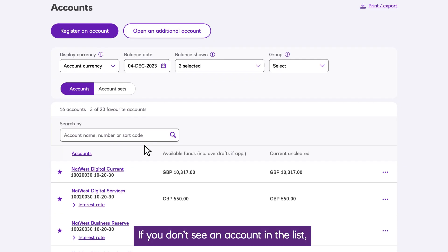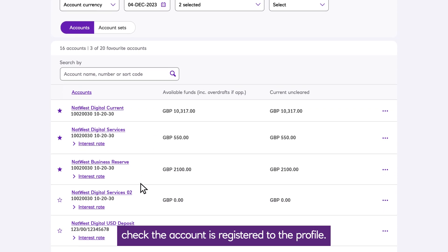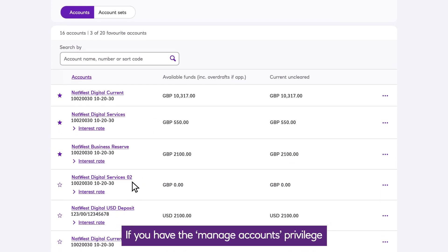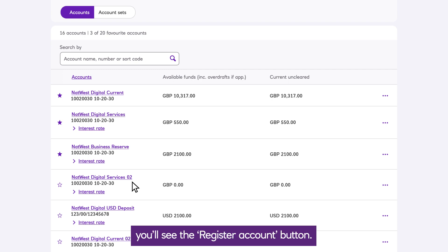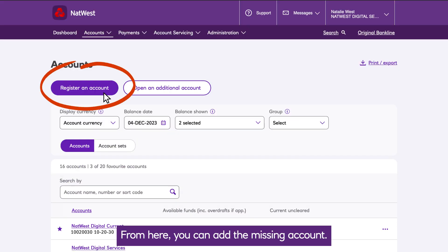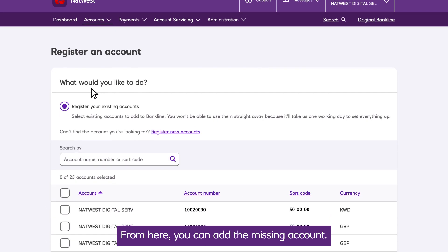If you don't see an account in the list, check the account is registered to the profile. If you have the Manage Accounts privilege, you'll see the Register Account button. From here, you can add the missing account.